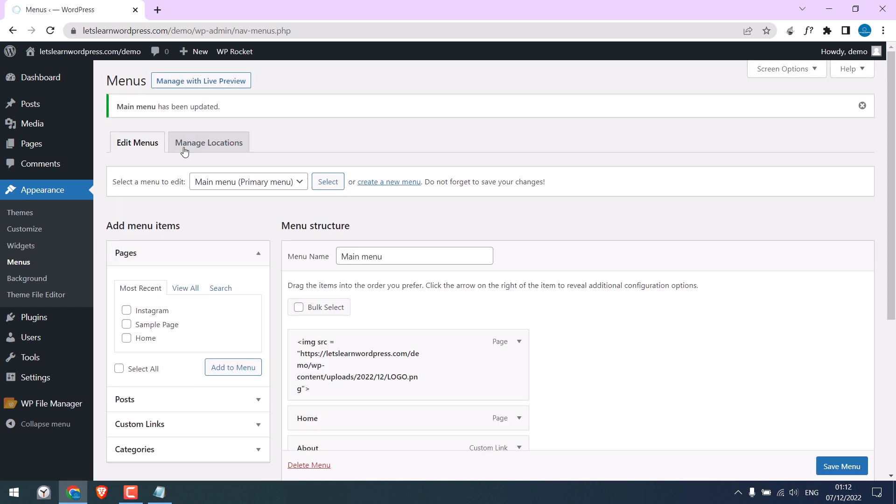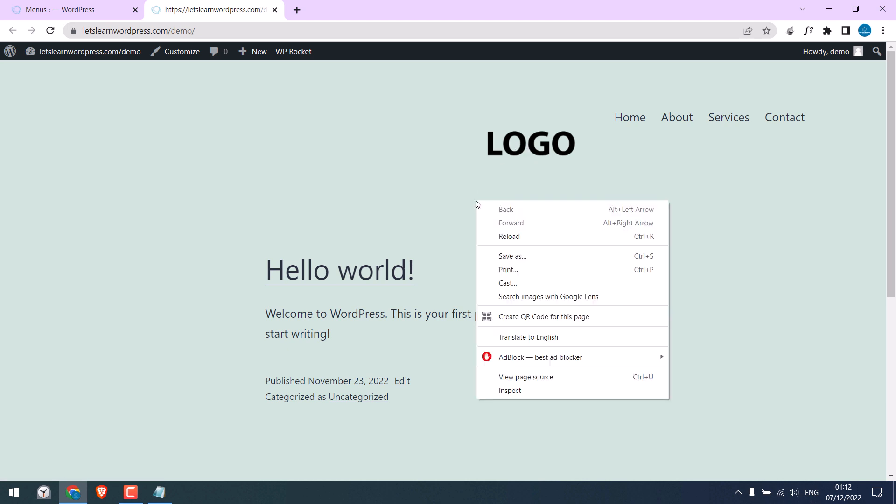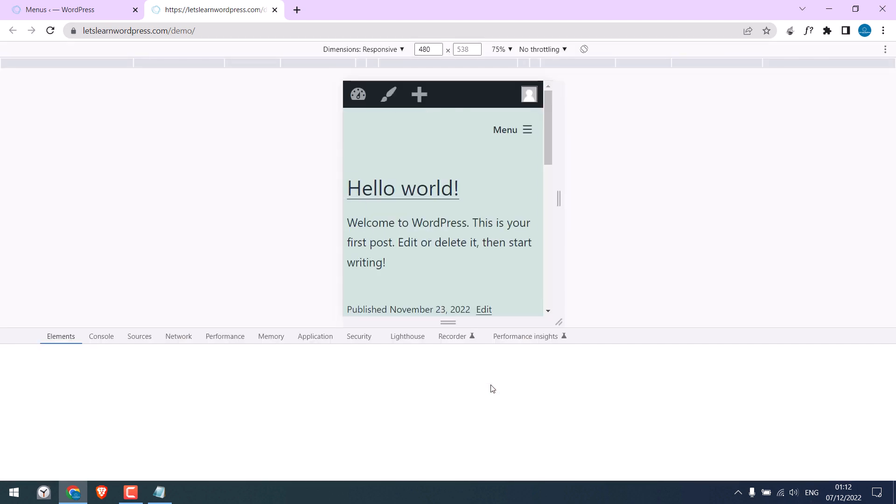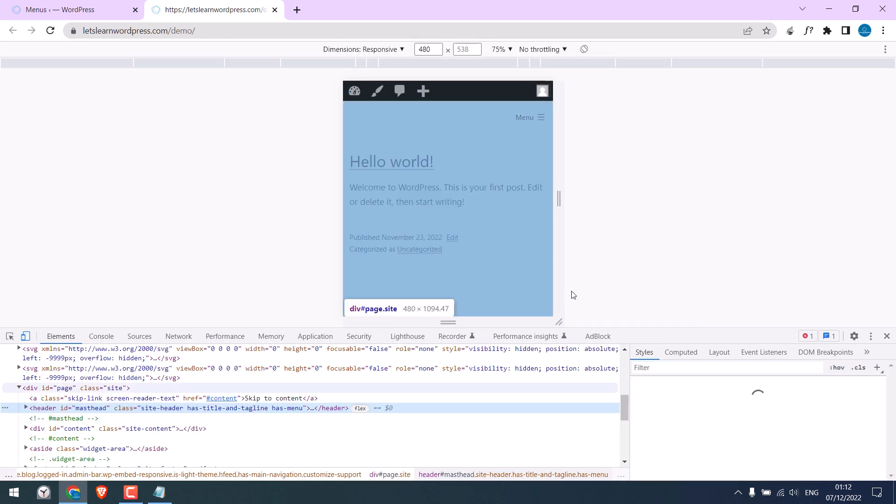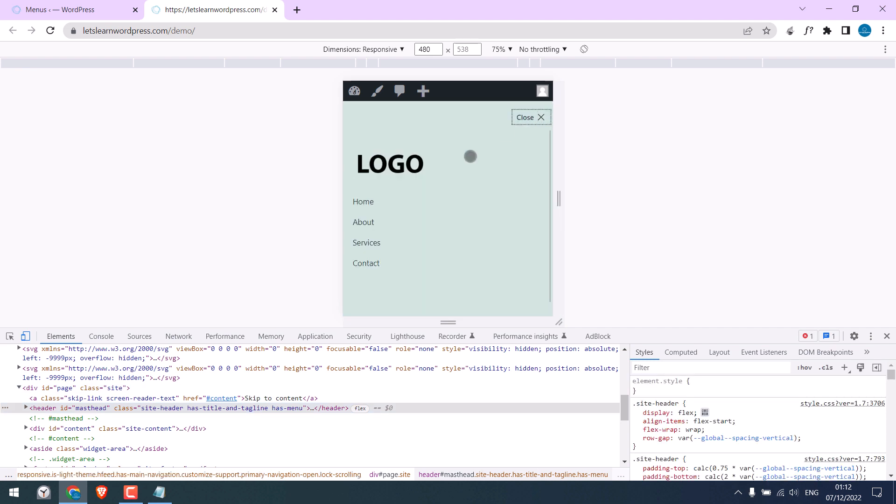Now let's check the website. So the logo is here and it links to the home page. Let's check the mobile view. Click on menu. So the logo is added here.